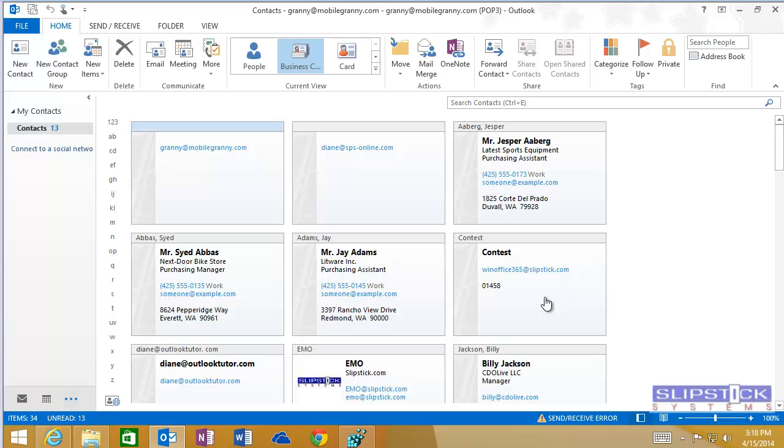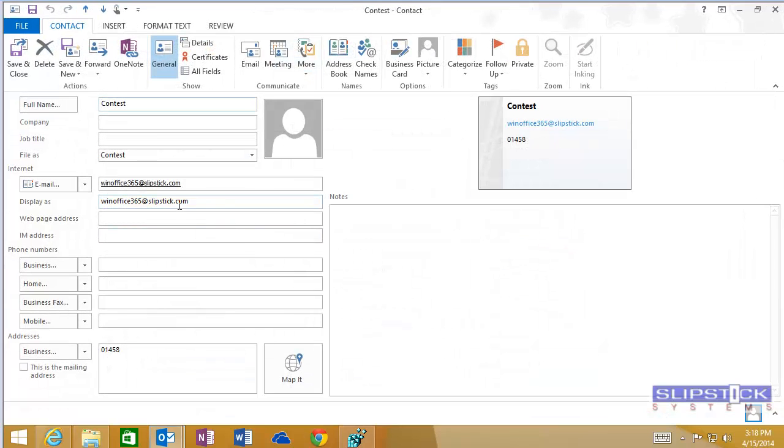There's a bug that removes the Open Properties command from the context menu after the hover card displays, so you need to right-click before the hover card comes up.